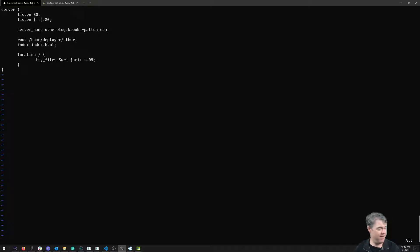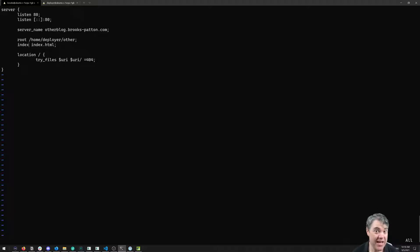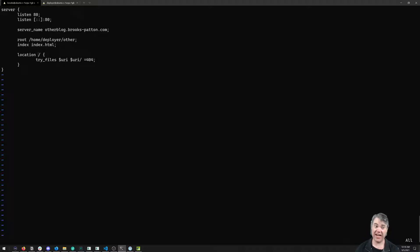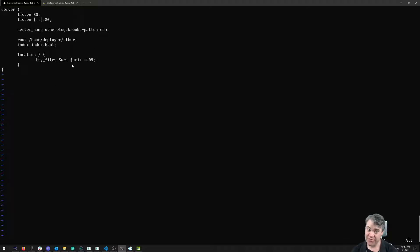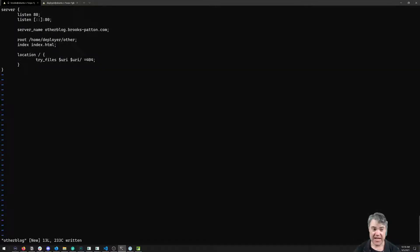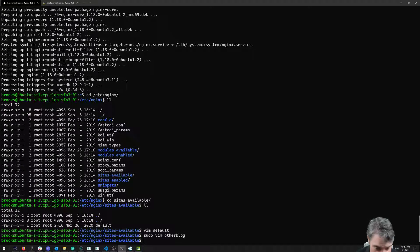If for some reason you're doing index.htm, then you would need to put that here. And then location for /. So on the / root, we're going to try to get the files, and if you can't find the files for some reason, then give it a generic 404 page. That's everything we need for the basic setup for this.